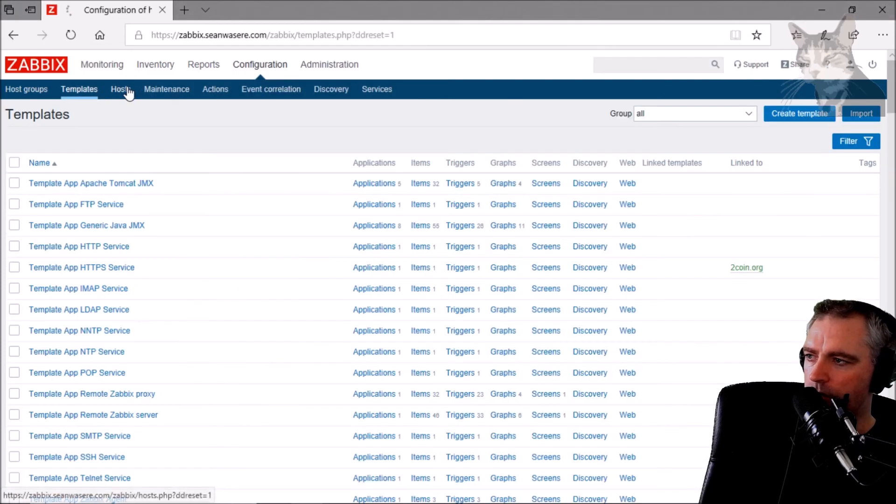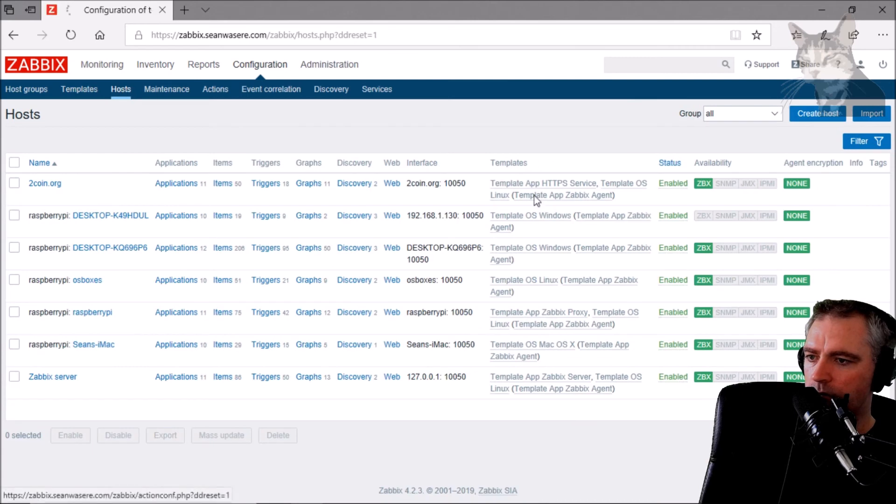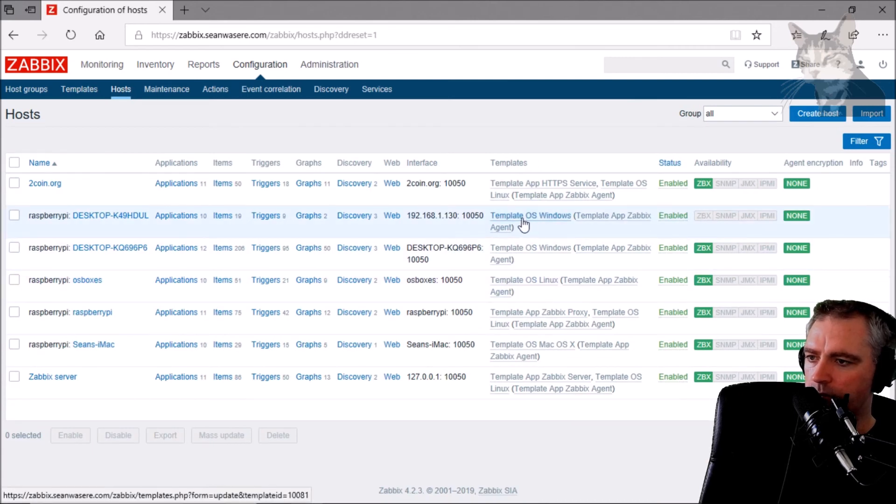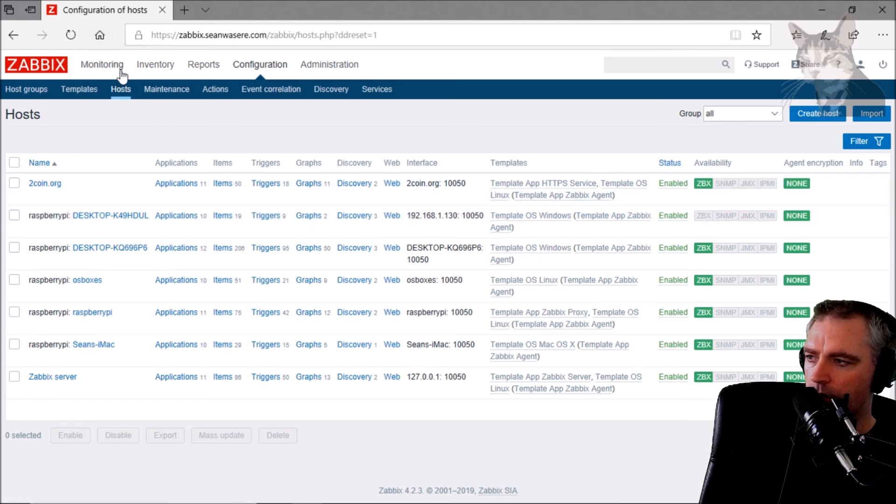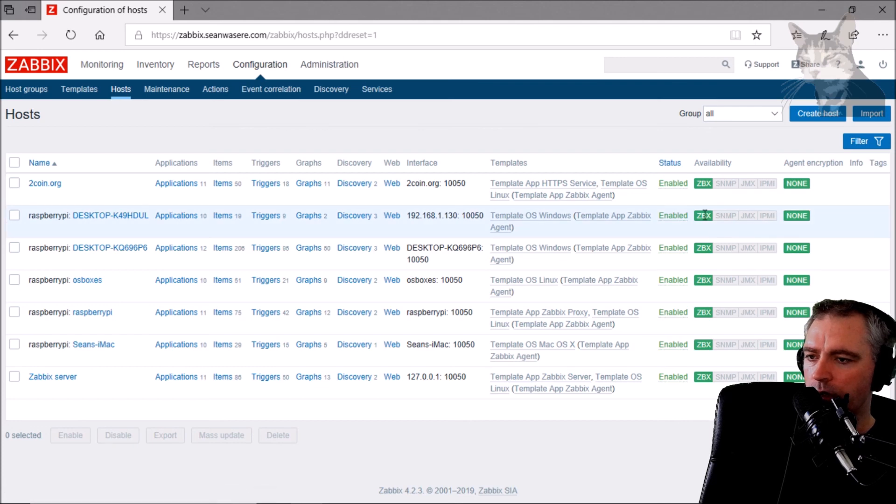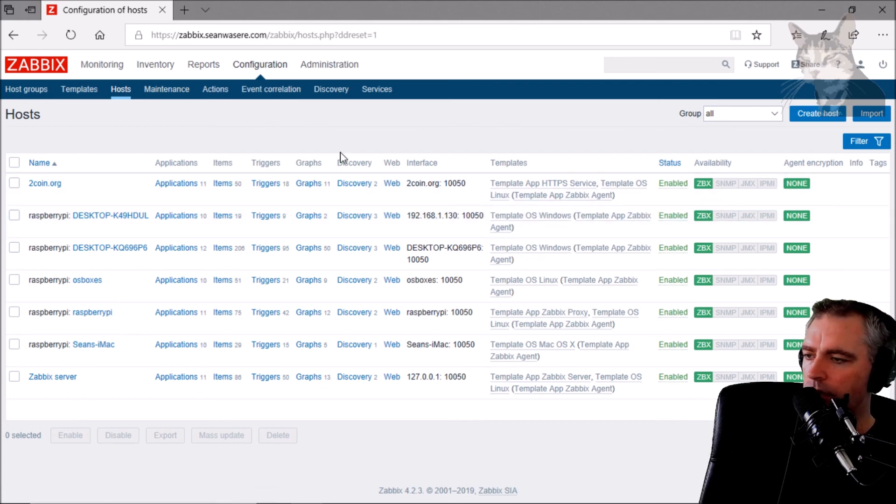Let's have a look at Hosts. Not yet. There we go. Enable. Zabbix. There it is. Enable.